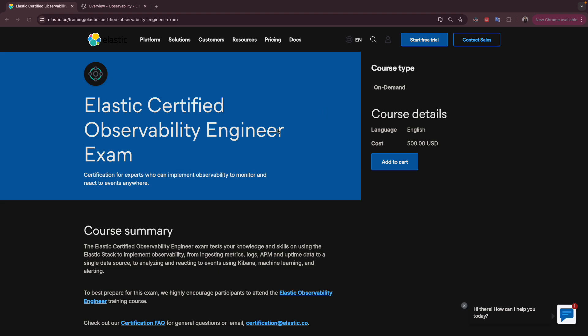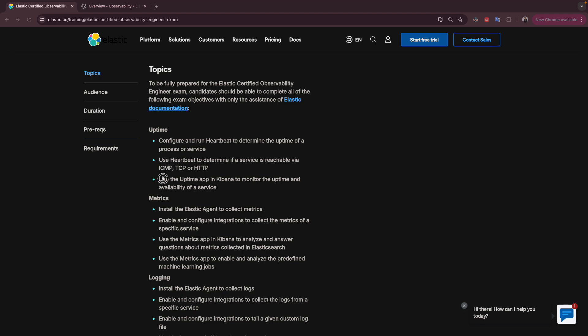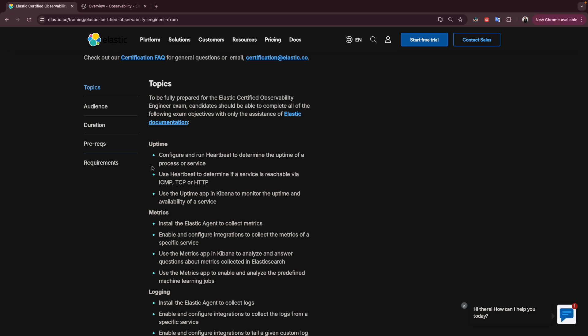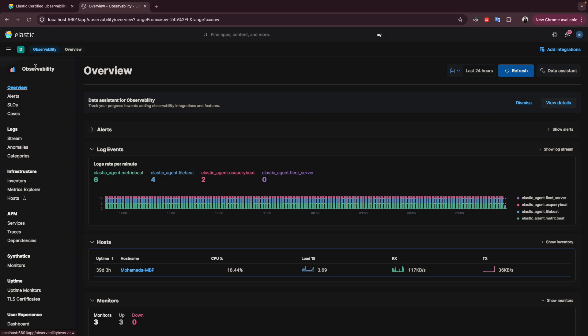Hello everyone and welcome to a new video. We continue with our training series where we are preparing for the Elastic Certified Observability Engineering exam. Today we will discuss the topic of using the Uptime app in Kibana to monitor the uptime and availability of services. We'll focus on how to use the Uptime app for answering questions and scenarios during the exam.